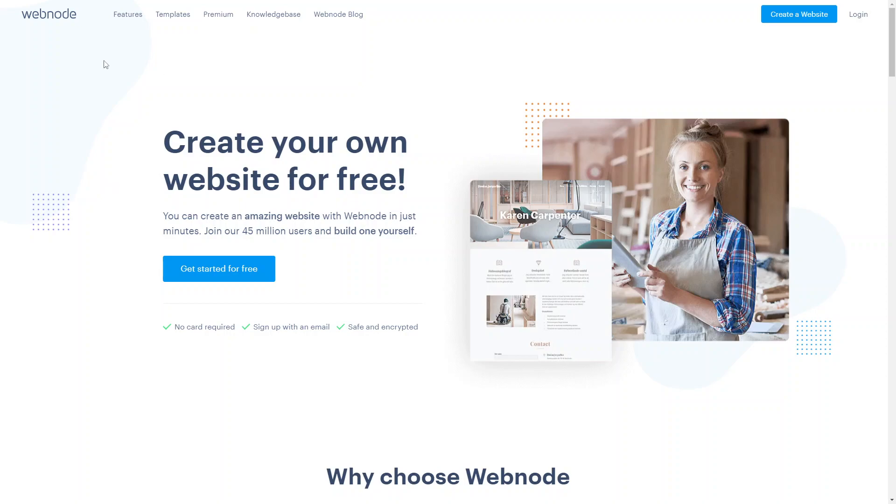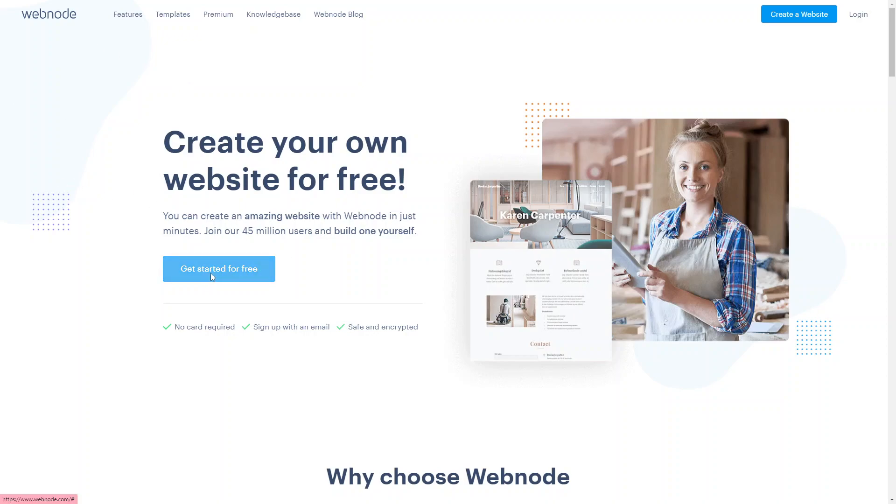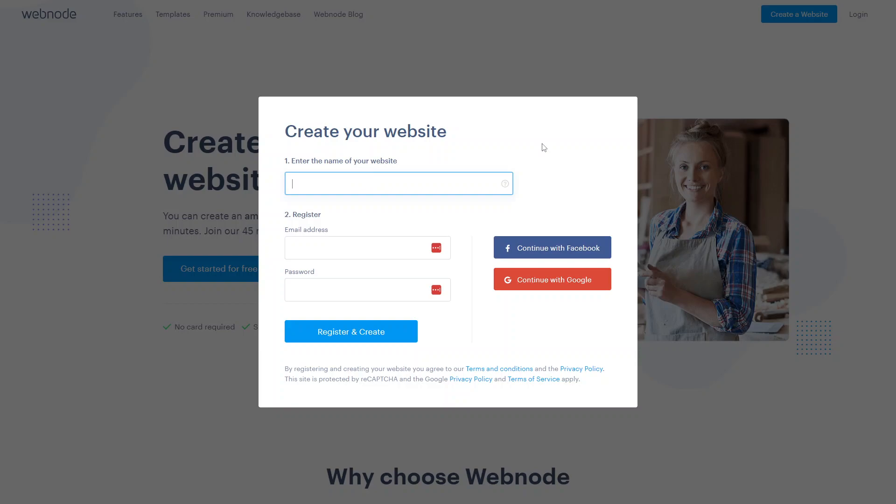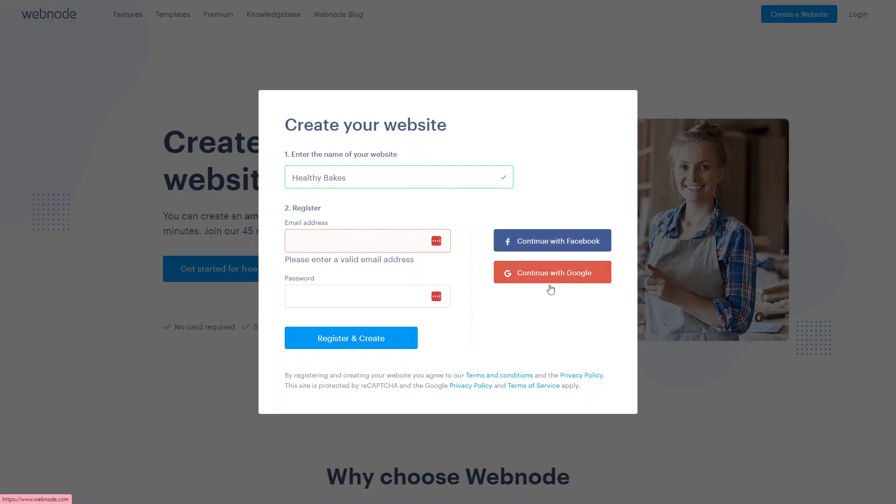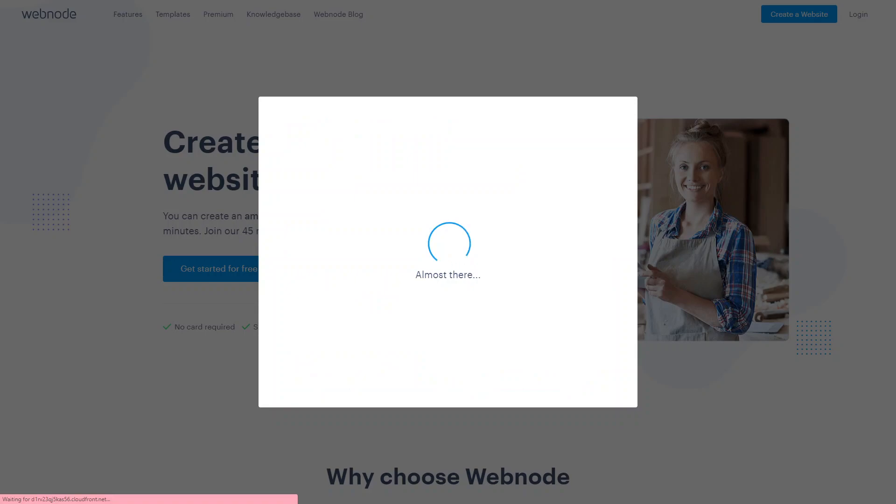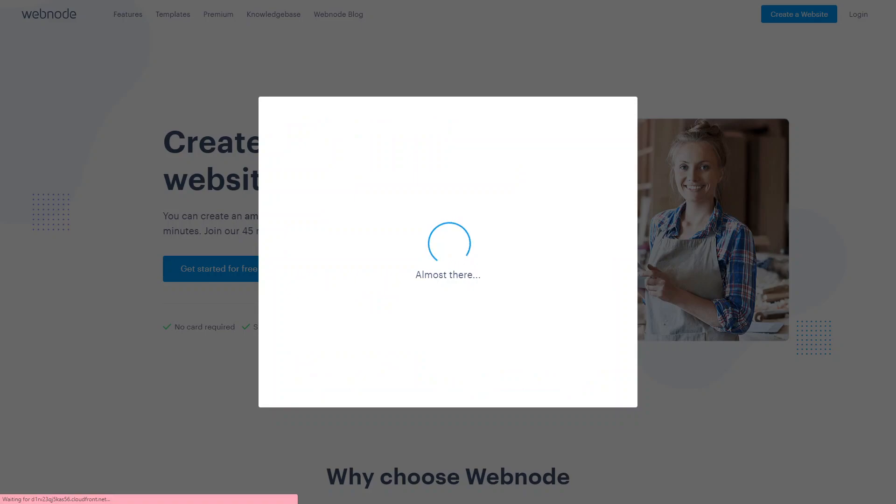Go onto the Webnode website and click the link below to get there. Then click on get started for free to start getting set up with an account. The first thing you want to do is enter the name of your website, and register with an email address or password. You can continue with Facebook or Google or you can just register directly. Webnode will start setting up your account.